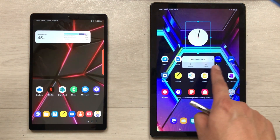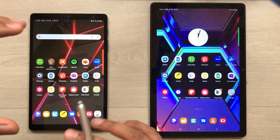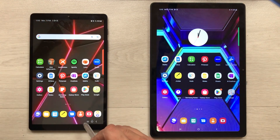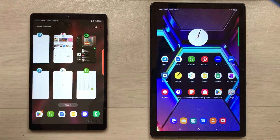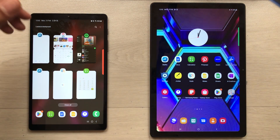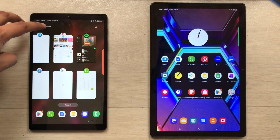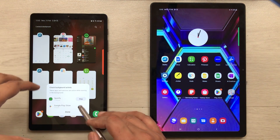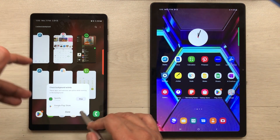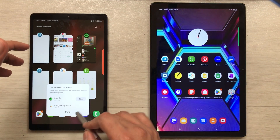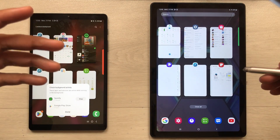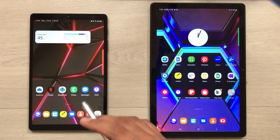The next feature is about apps running in the background. In the Tab A7 Lite, when I select the recent button, I can see an indicator showing how many apps are actively running in the background. I can select it to view background activity, and if I want to extend battery life I can stop these apps using the stop option. But in the Tab A7 there is no such background activity option.